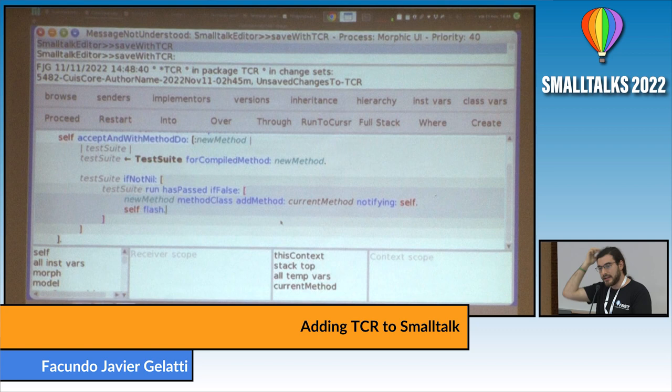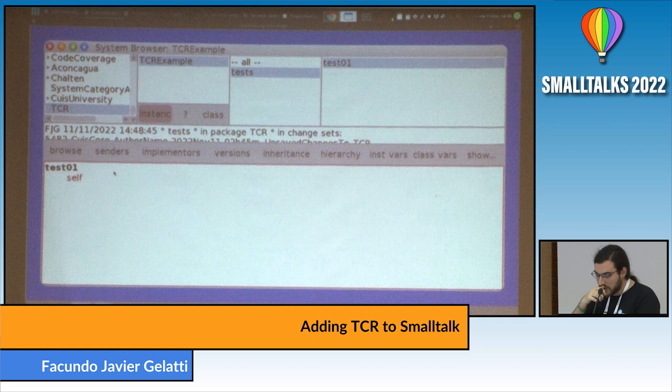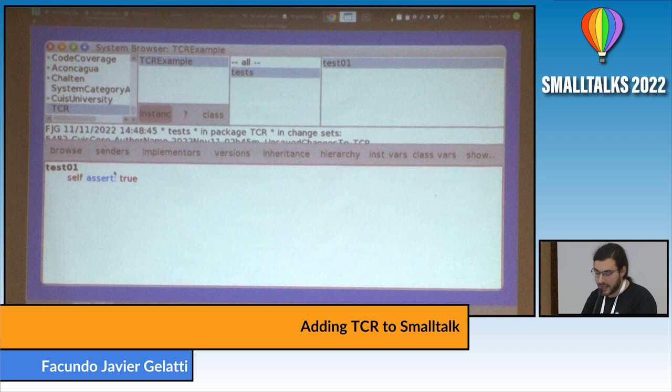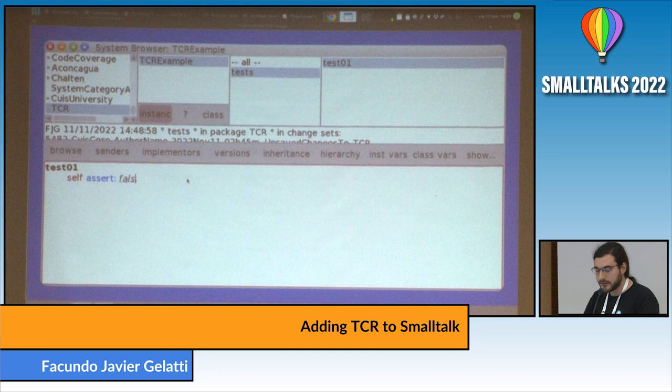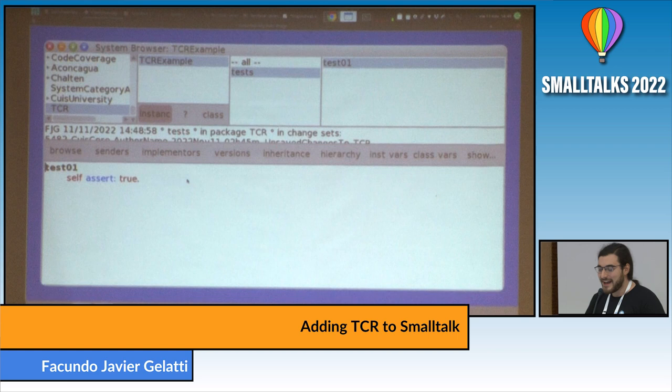I'll hit proceed and save the test. Now let's see: if I write some code that executes and works — self assert true — I hit Control S and it saves. But if I say self assert false and hit Control S, it automatically reverts to the original code we had. So we've implemented the most basic flow using TCR in a circular way.